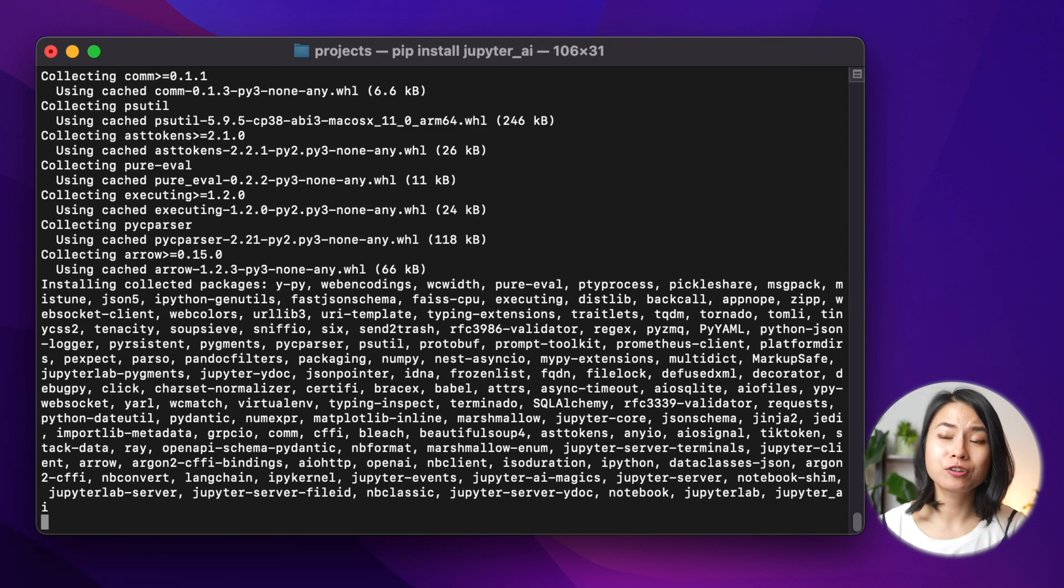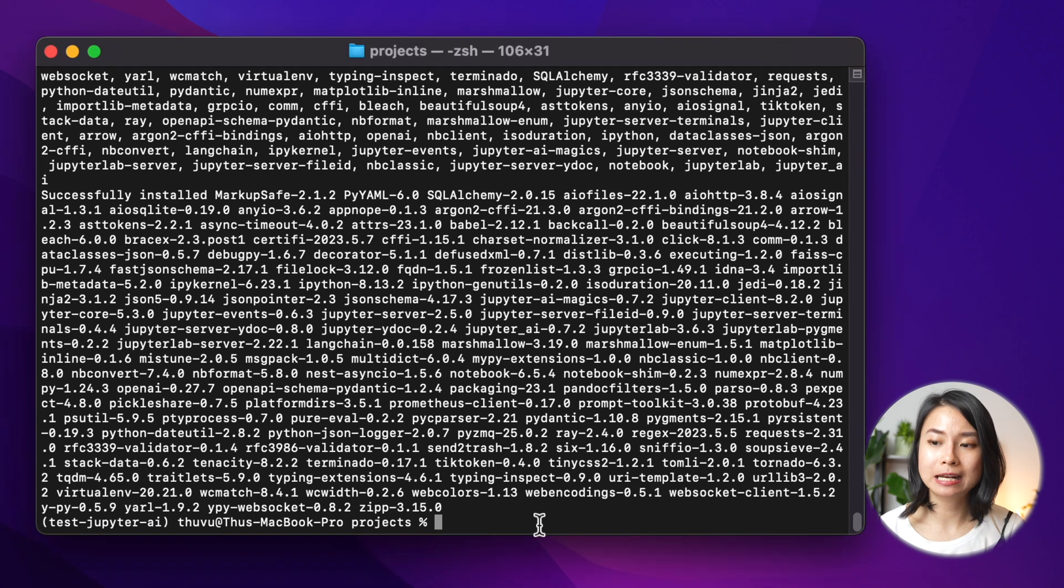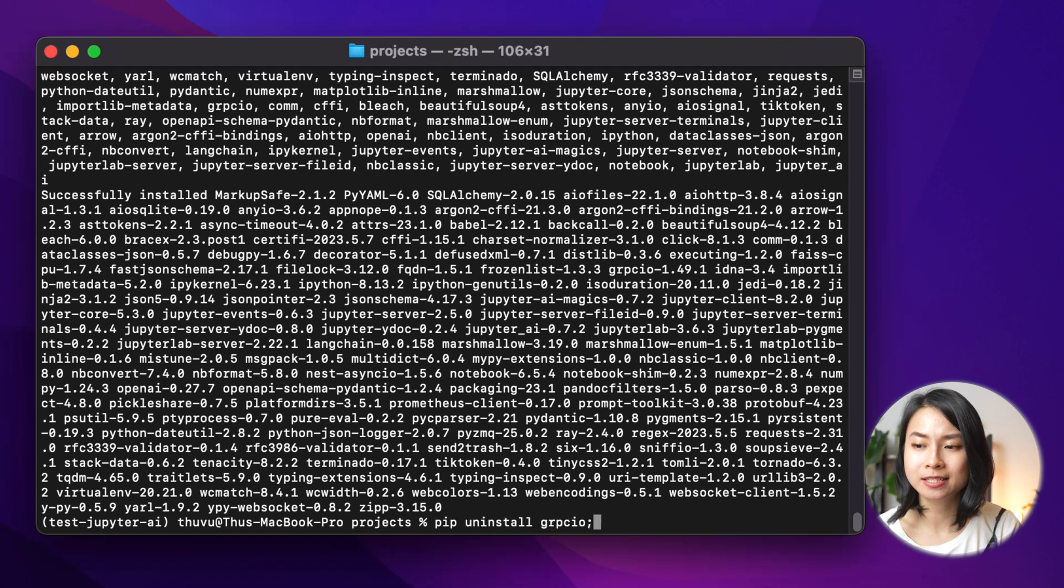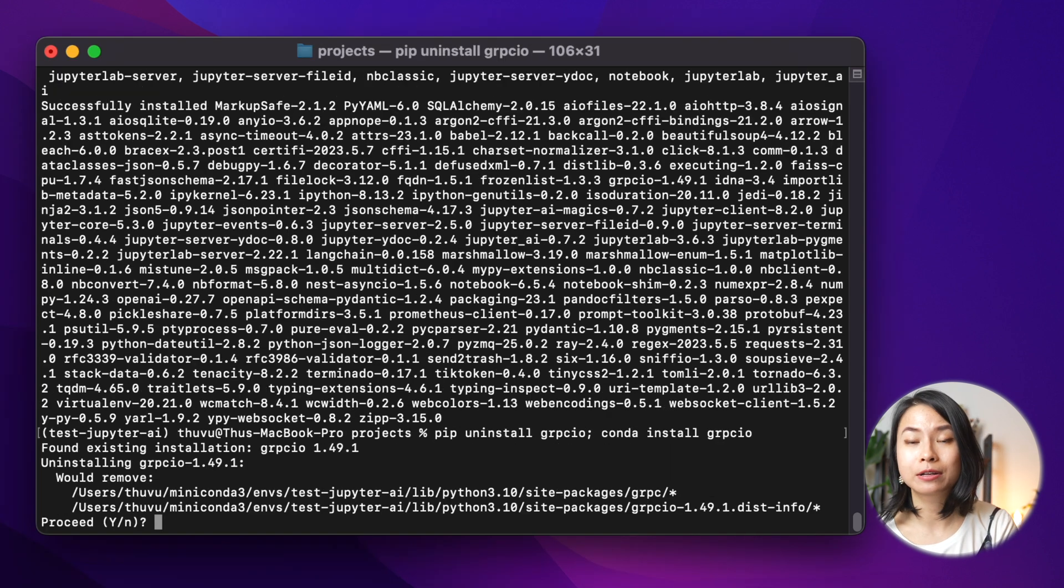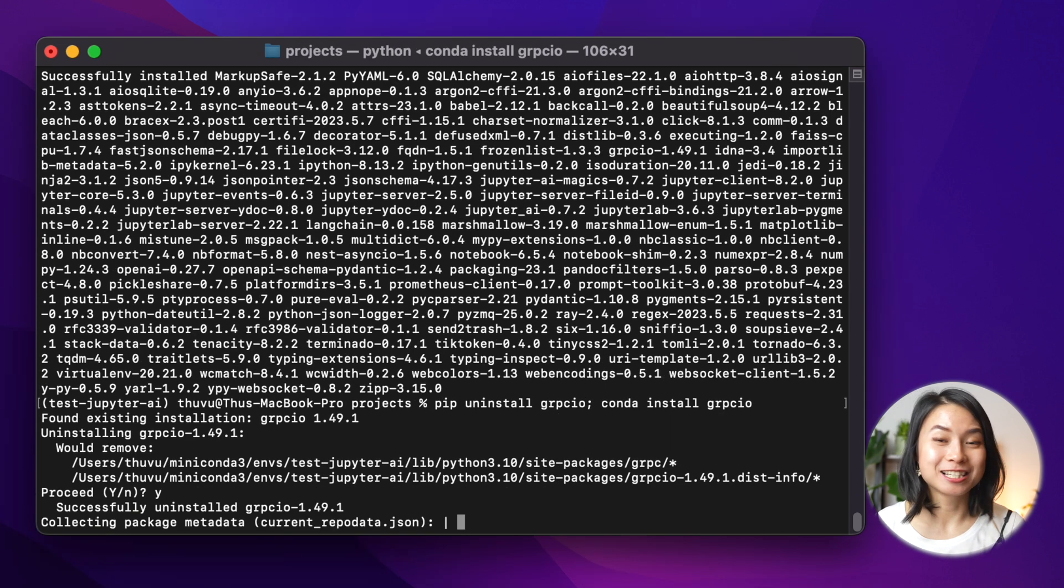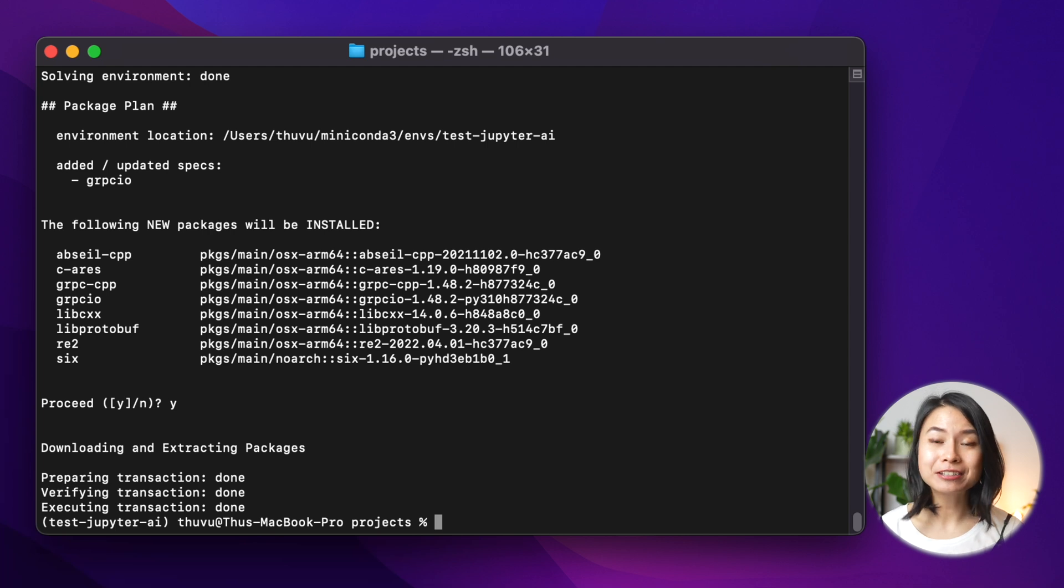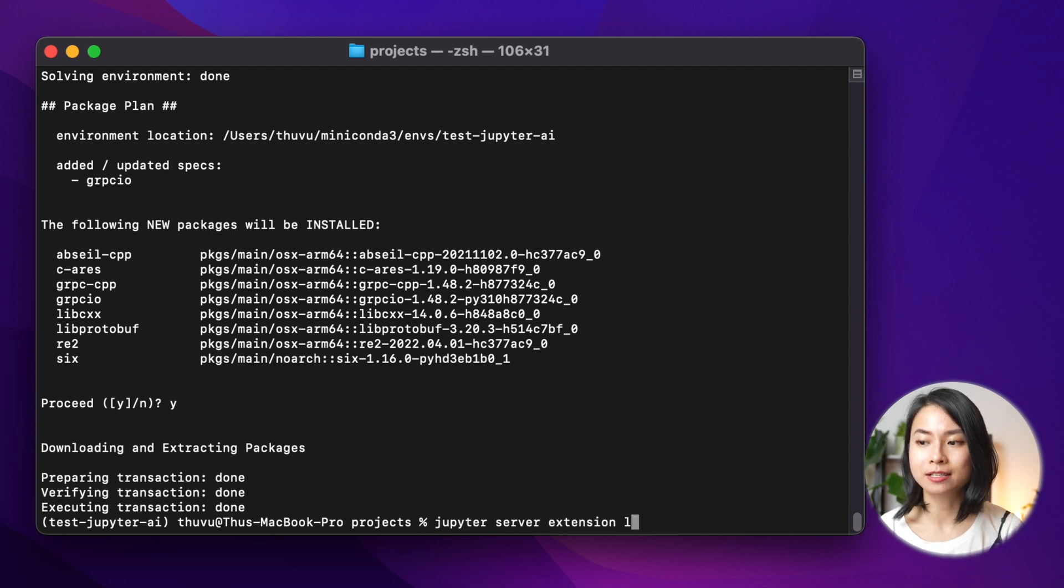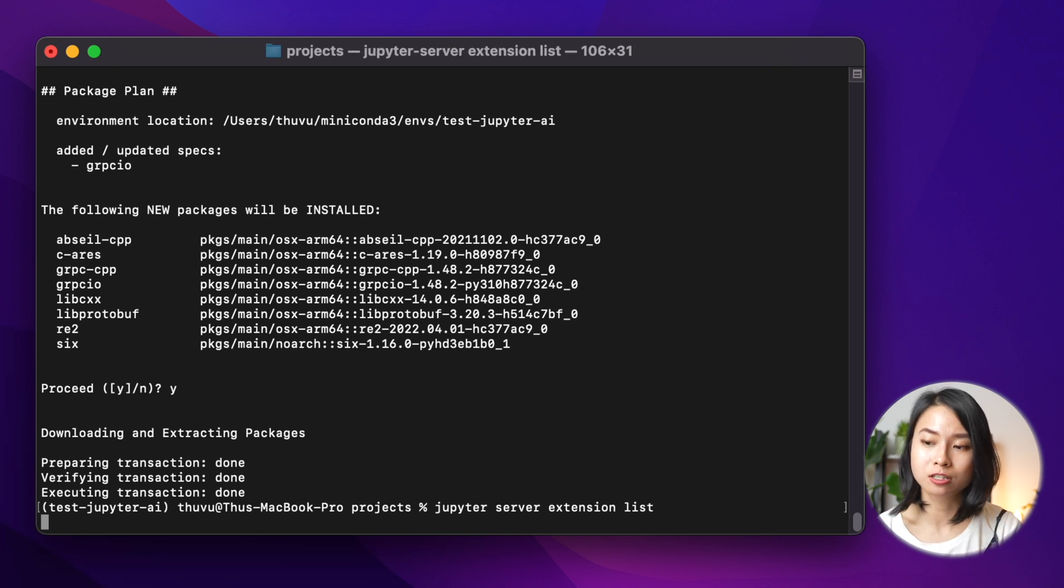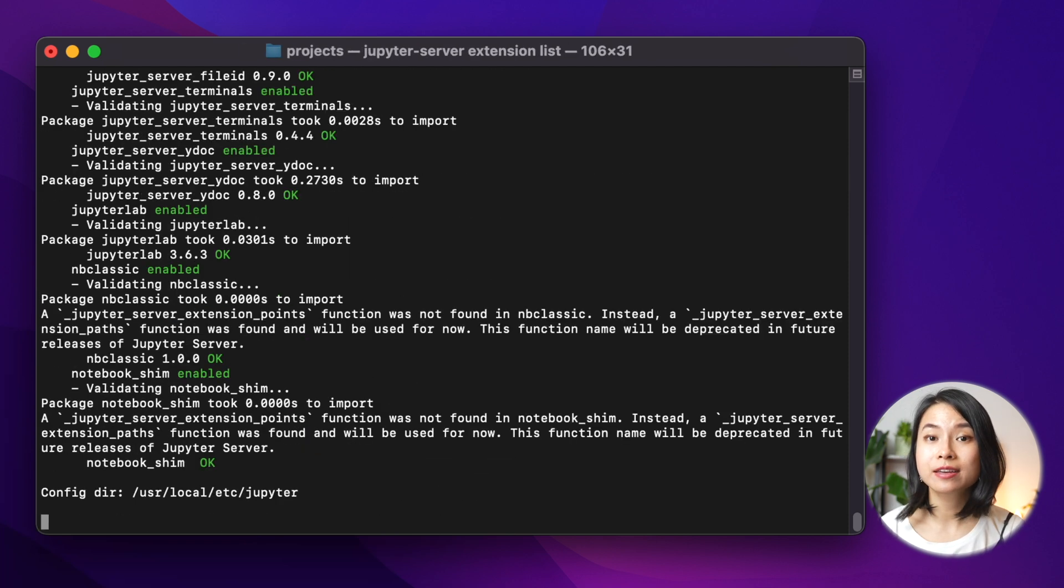And now we can activate this environment and install Jupyter AI. For some reason, for MacBook M1 specifically, we also need to uninstall the grpc-io package from pip and reinstall it with Conda. Don't ask me why, I just follow the documentation.